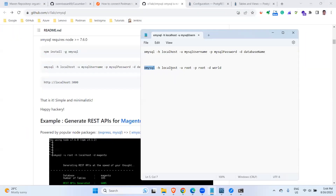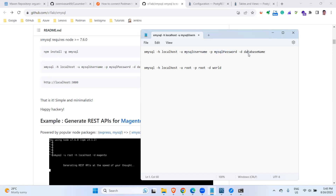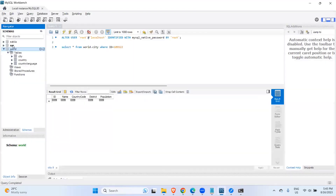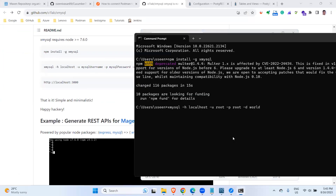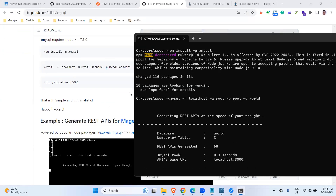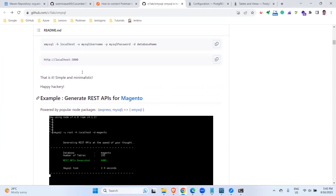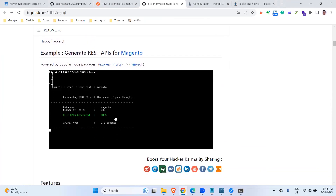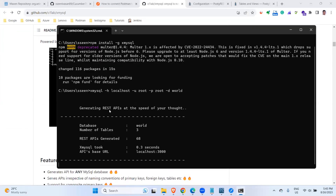I'm using localhost, but in your case if you have some IP address or host address you can use that. My username is root, and the password is also root as default, and I'm connecting to the 'world' database. I'm going to copy this command and execute it in the command prompt. Once you run this command, you can see that your server will be connected to localhost port 3004.